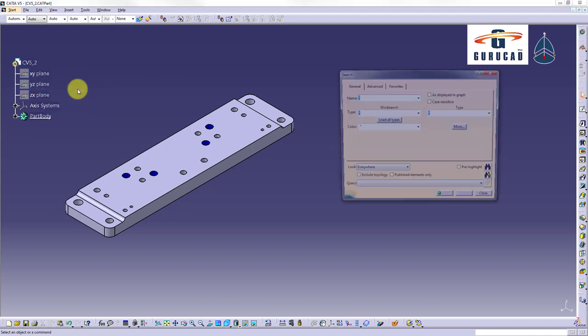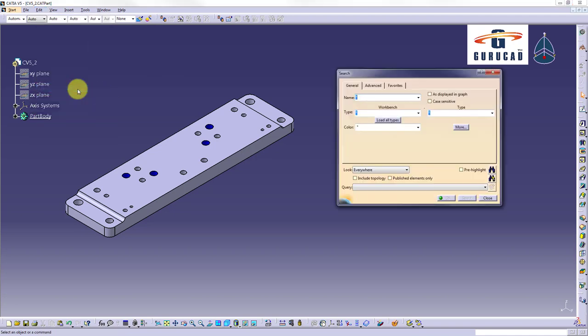Search command allows to select objects based on very complex criteria such as name in specification tree, type, its attributes, its parameters, its visible or hidden, its peak or not peak status, graphical properties, product properties, objects specific to our bench, CATIA V4 objects and many more.